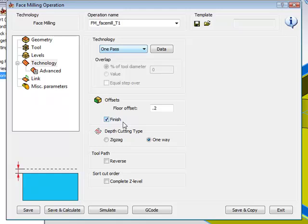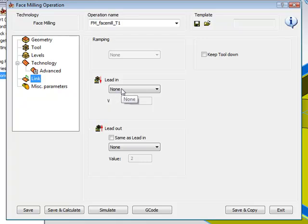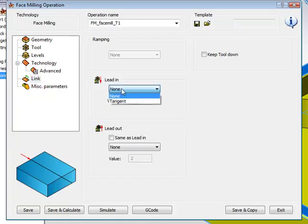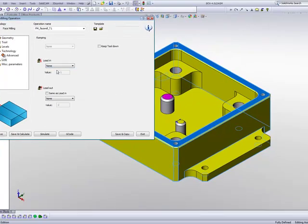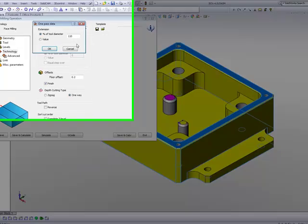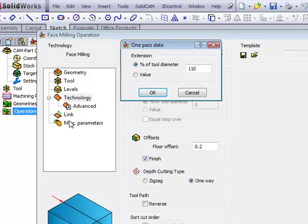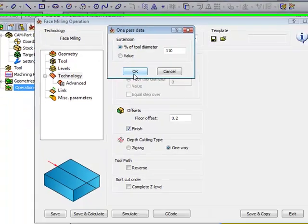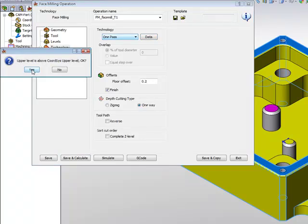I can simply do, at this point, Save and Calculate. But let's take one more look also at our link. At our link, we also have control of Lead In and Lead Out. And when we're using the option of 1Pass, the only Lead In and Lead Out we have is Tangent. In this particular case, I don't have to use it because my data area is allowing for that excess material through the extension. So I do not have to use my Tangent as my link. I'll simply do now Save and Calculate.